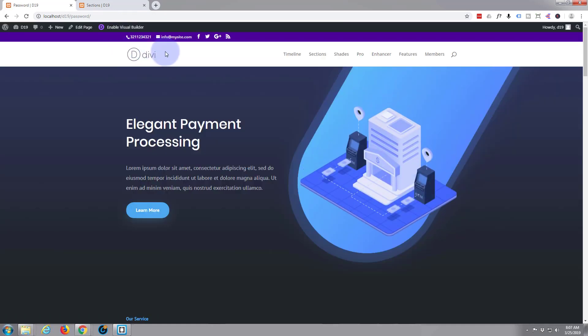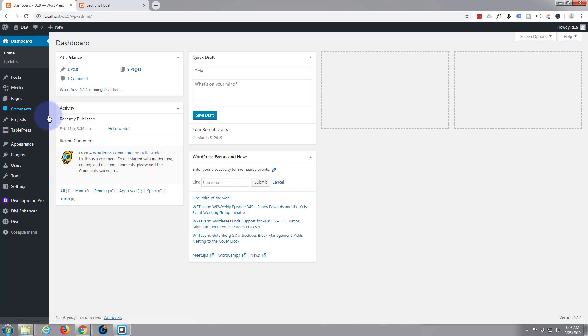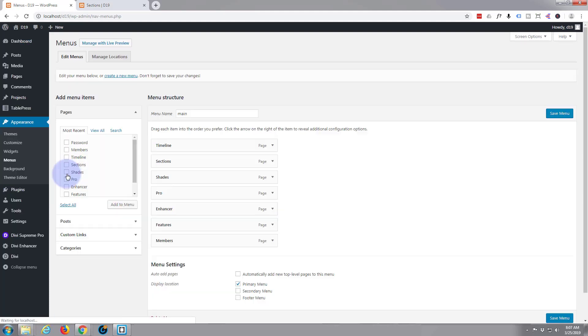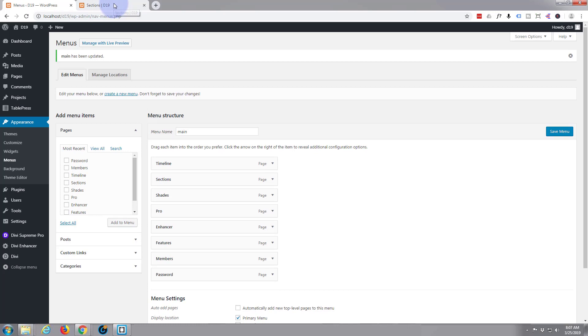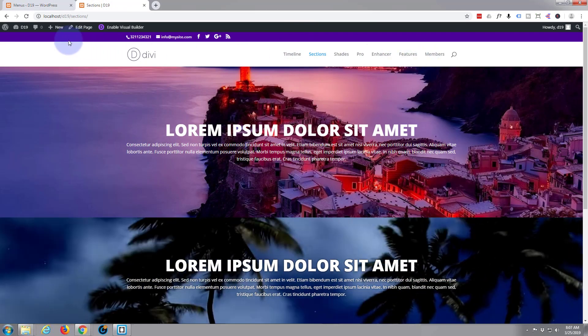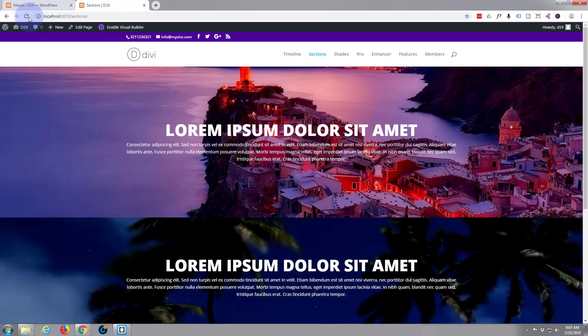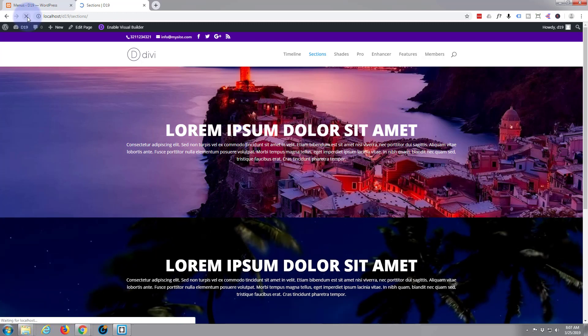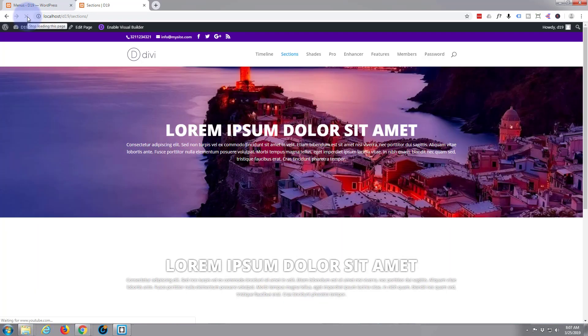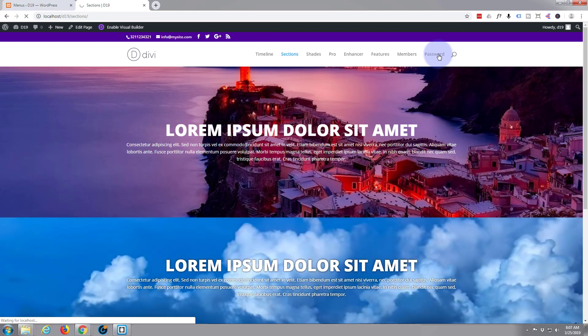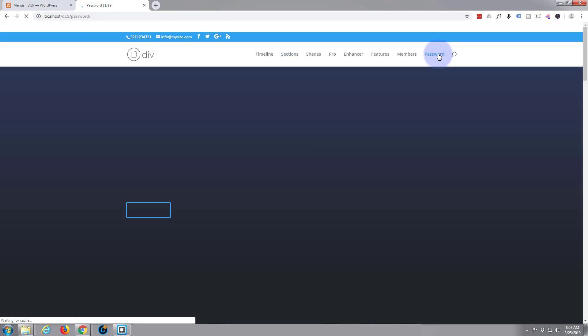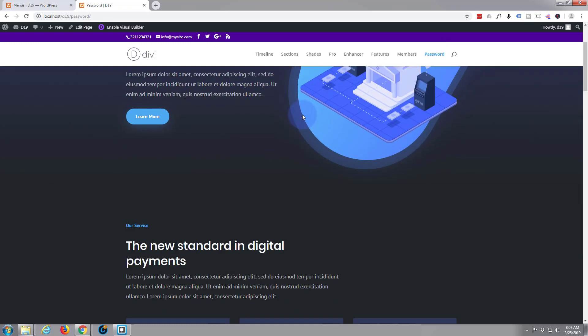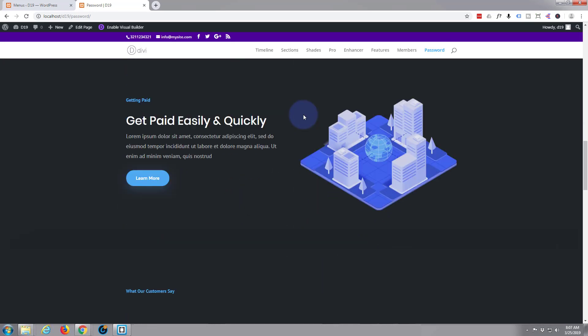Now at the moment, let's go back to the dashboard and add this to the menu. This is called 'password', check that box, add to menu, save our menu. Go back to our site, it should appear up here. It's just going to be a regular page at the moment. There we are, there it is on the end. You just click on it and as you can see it's loaded that content from the Divi demo.